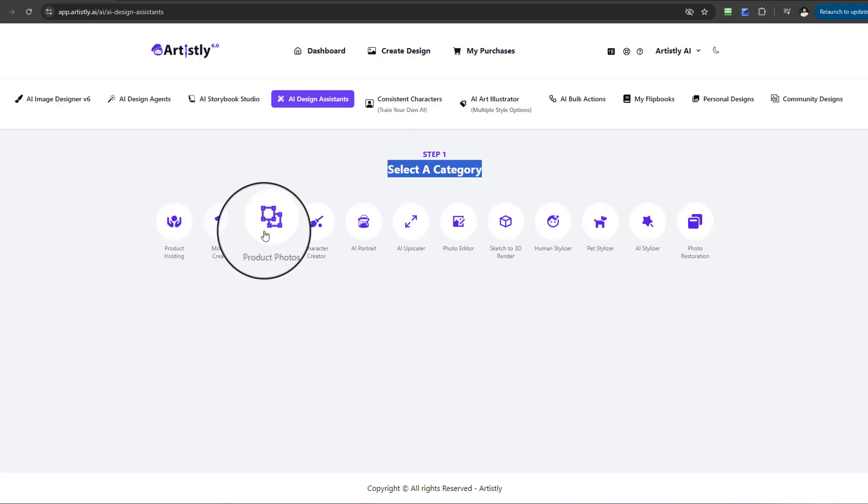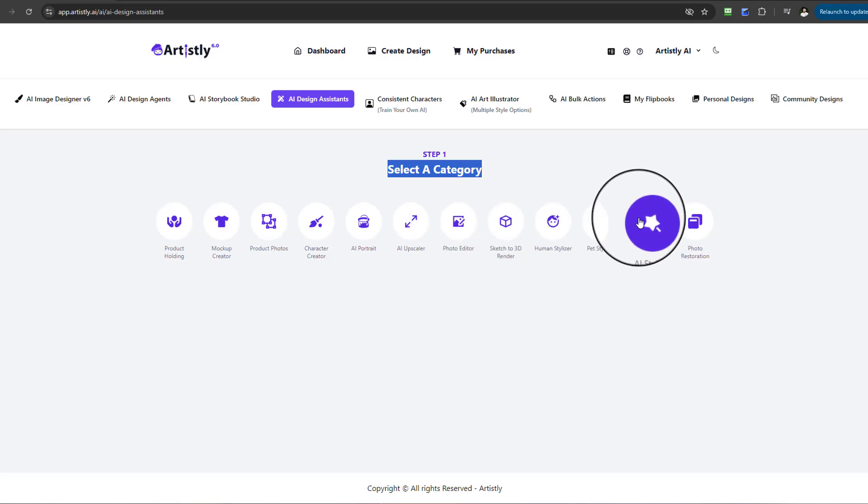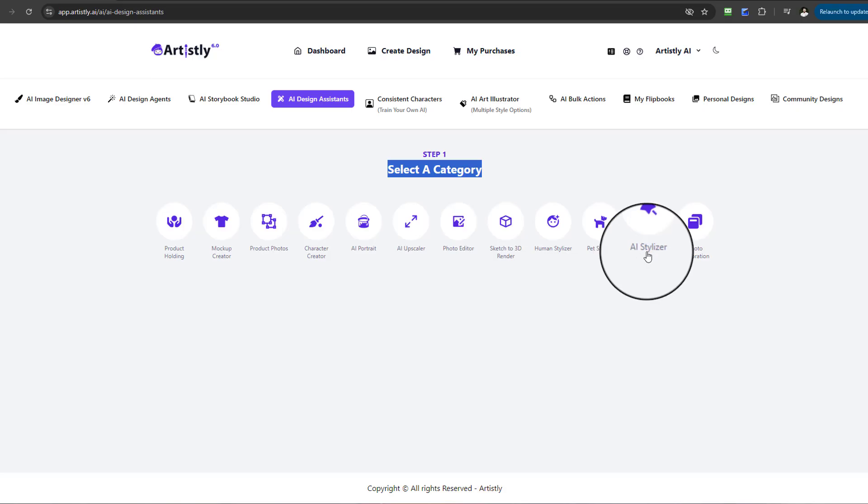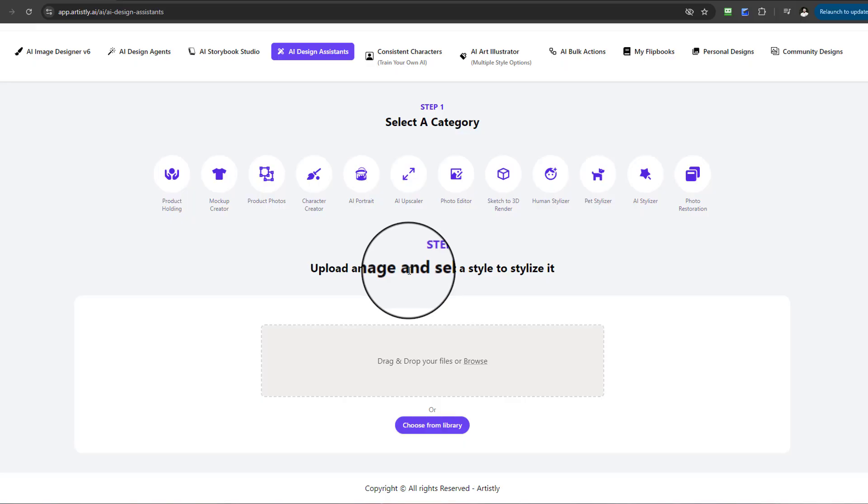You'll be asked to select a category. There's a huge amount to choose from here. However, if you go all the way towards the end, you have something called the AI Stylizer.